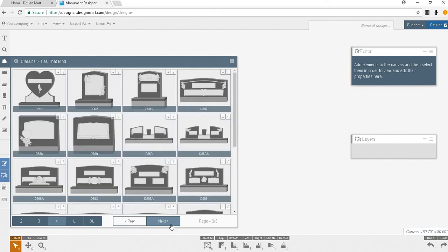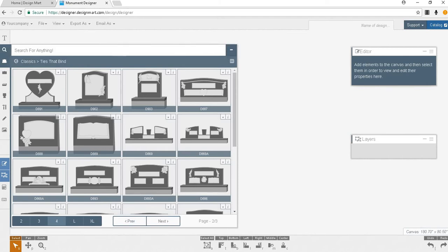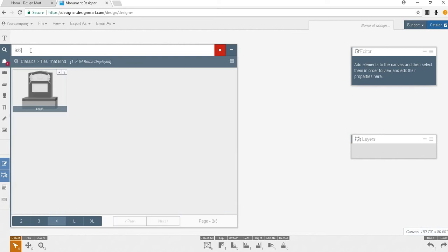Second there is another way to locate a monument using the search tool. Click the magnifying glass icon and type the number of the design you wish to use. For best results just enter the number with no D, DM, DME or anything else in front of the number. You only need to enter the number.